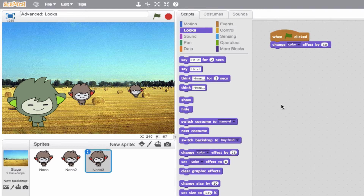If we ever want to set the effect back to zero, we have a 'set color effect.' This would set it back to square one. Likewise, we have 'clear graphics' — if you have multiple effects applied, we can go ahead and clear all of them by doing a 'clear graphic effects.' So we'll preview that and we should see that it's going to get rid of all of those effects, back to square one.